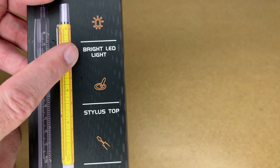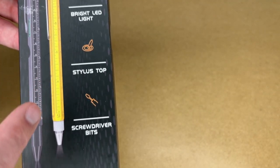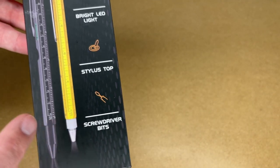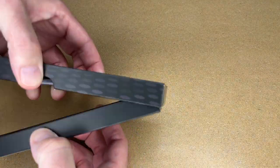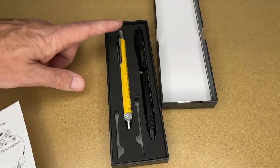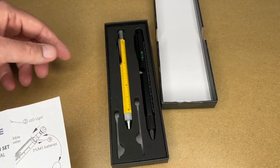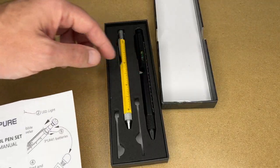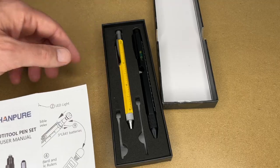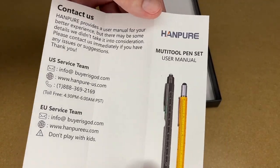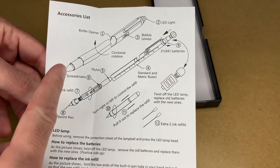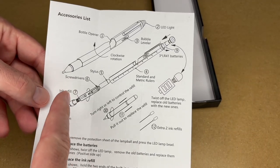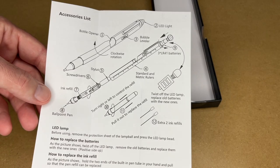Here it says bright LED light, stylus top, screwdriver bits, comes with two pens. This has nice presentation on it here. We have the two pens in this foam. Here's a user manual with contact information. On the other side, we have the two pens and the different features on it.